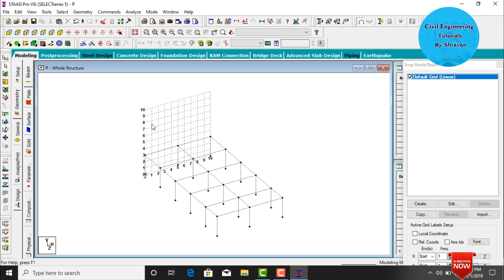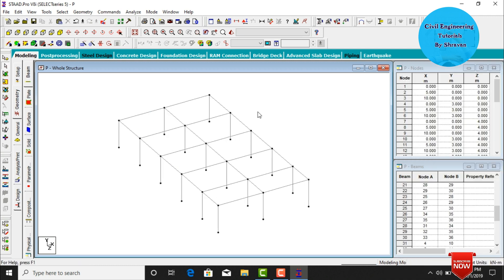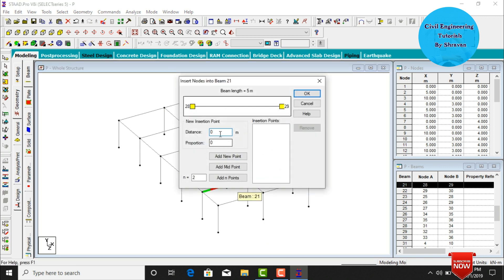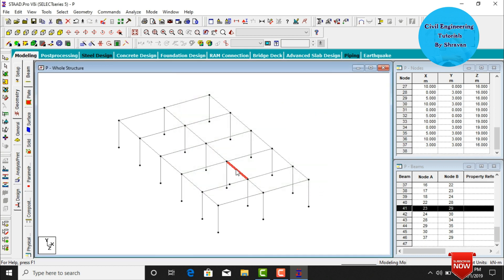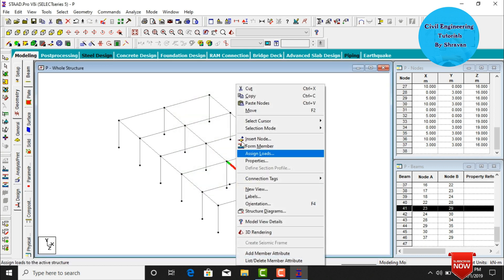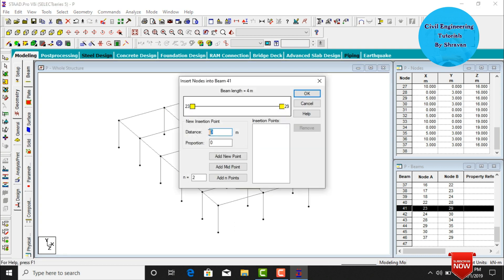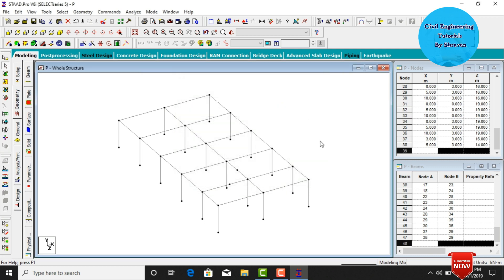Click on Hide Snap Node Grid. Next, we need to add the lift portion for this building. To do that, we first need to create node points. Select a beam and click Insert Node — assuming a distance of 3 meters — click Add New Point and OK. Then select beam number 41, click Insert Node, assume a distance of 2 meters, and click OK. This creates two node points for the lift portion.